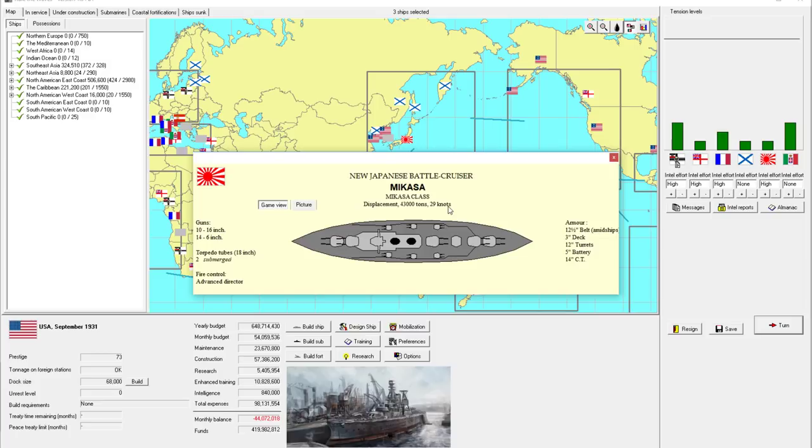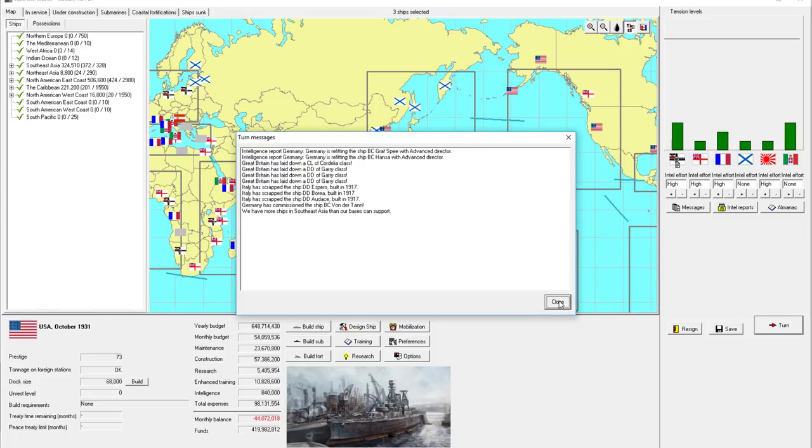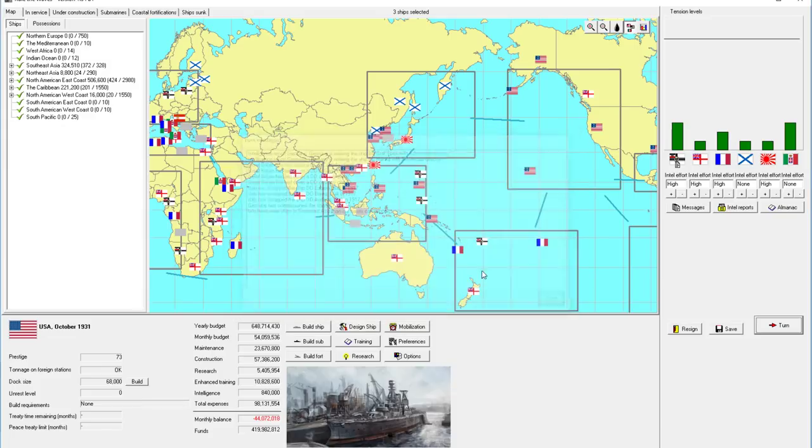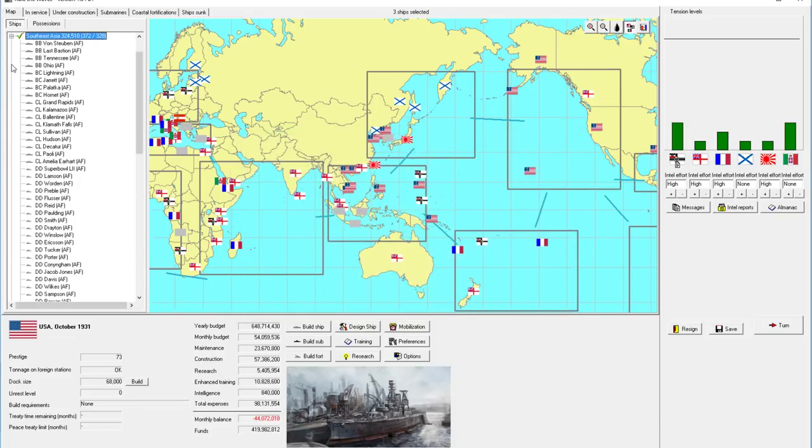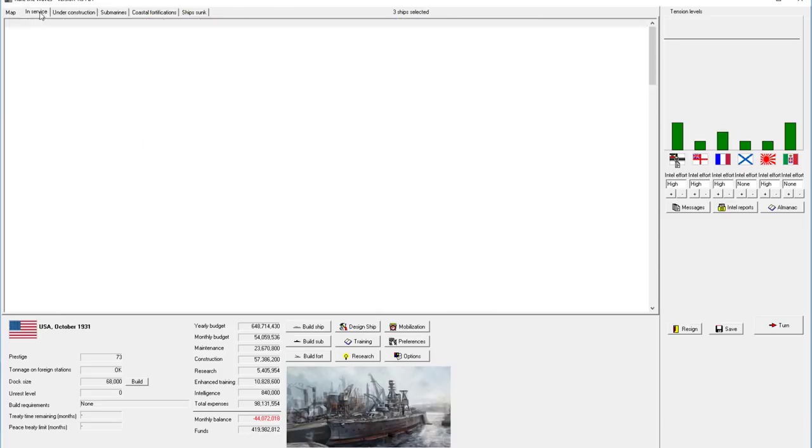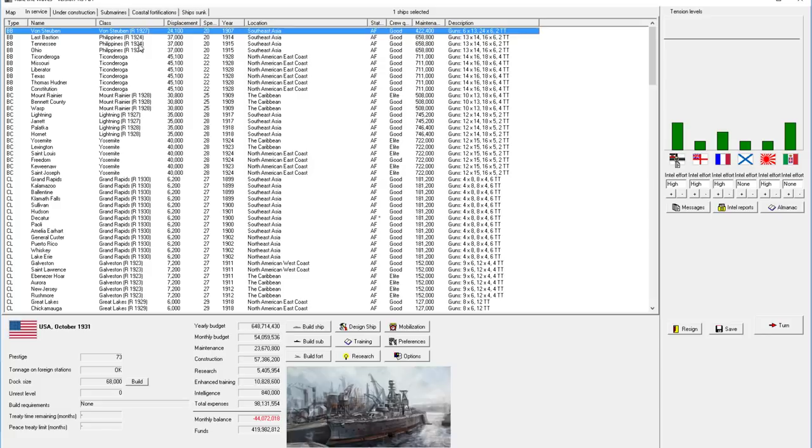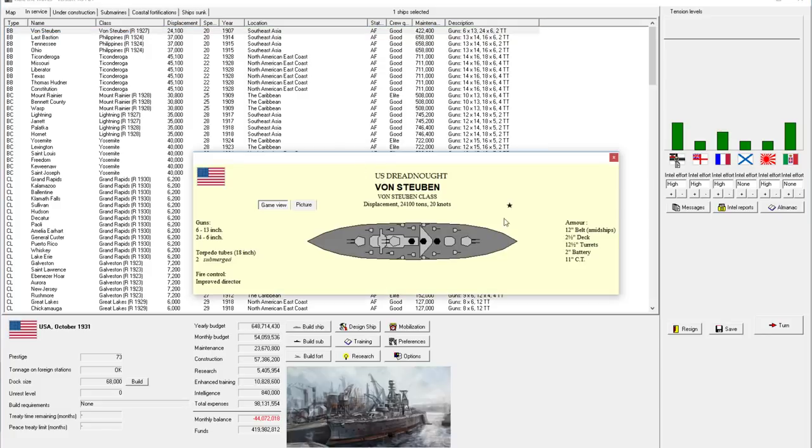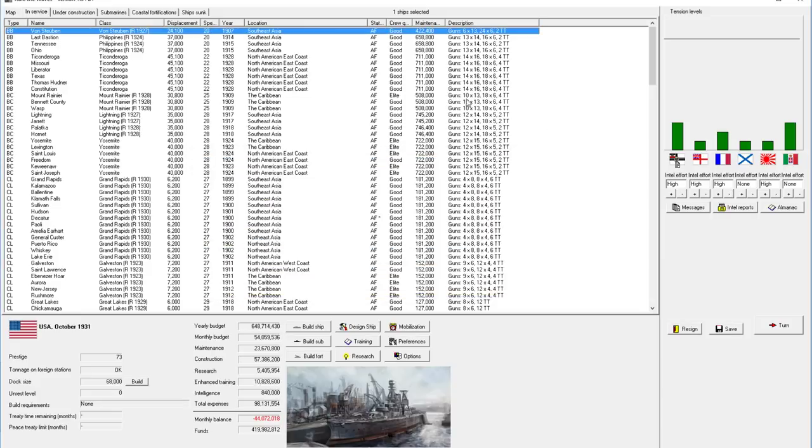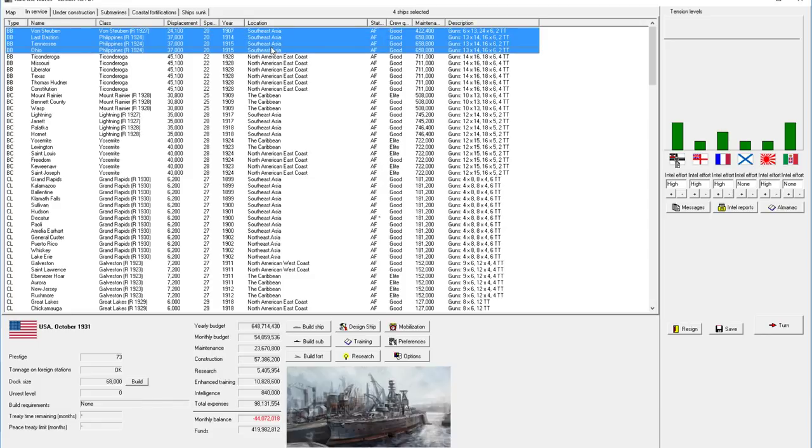We could even go to war with Japan. 16 inch guns. That is a pretty good battlecruiser. Warships in Southeast Asia. What nonsense is this? Who did I move there? The Fawn Steuben might need to be retired. We saw how ineffective she is in battle.